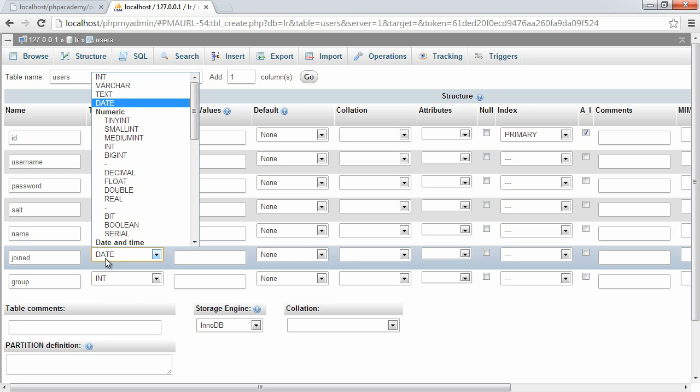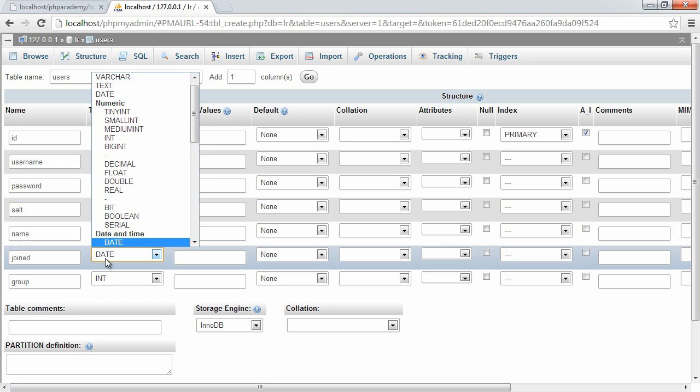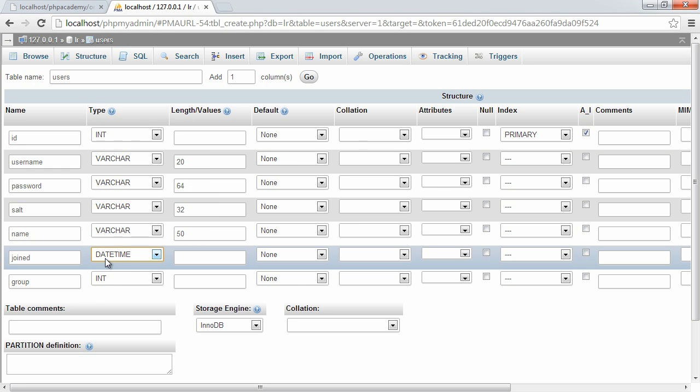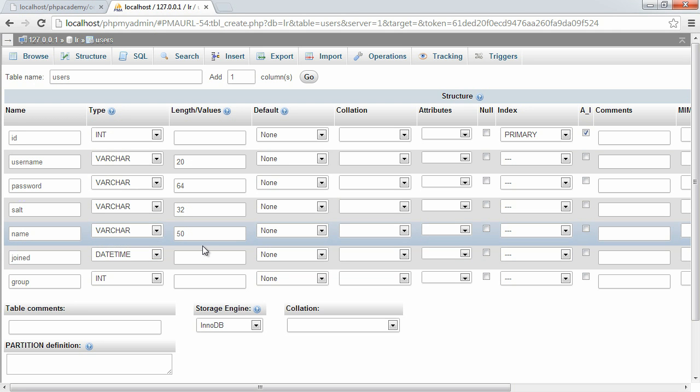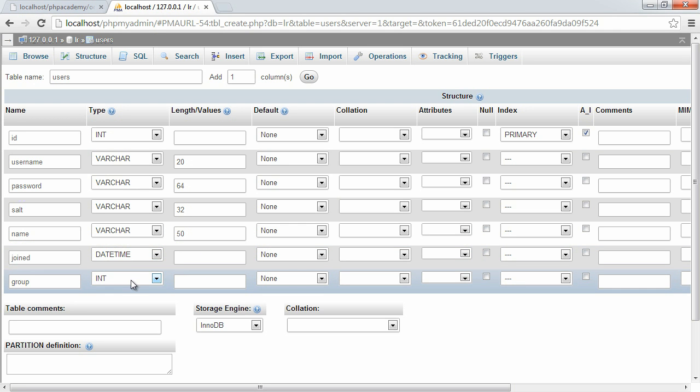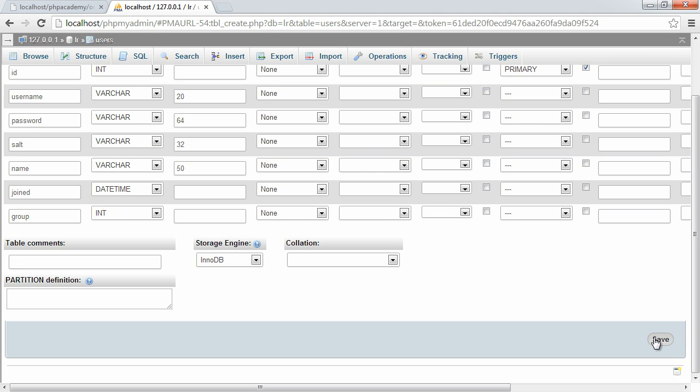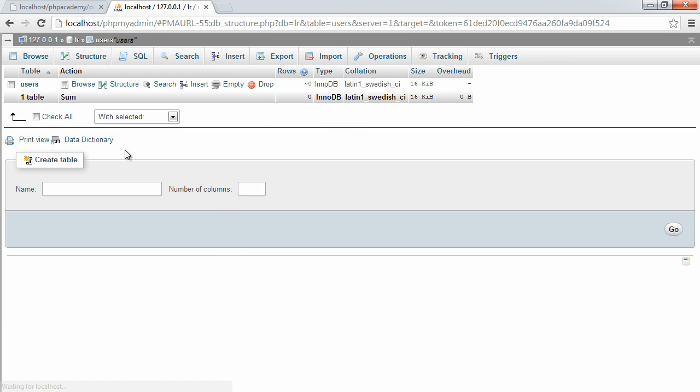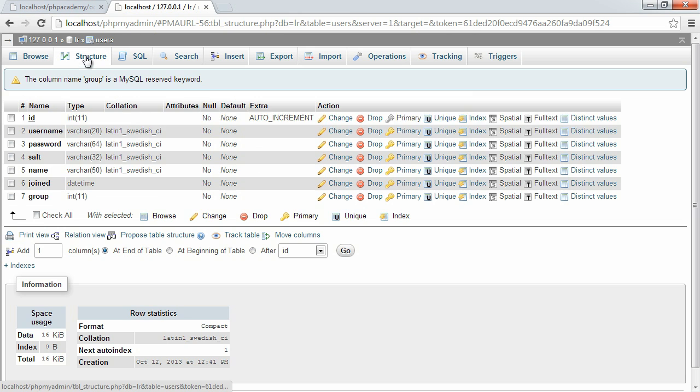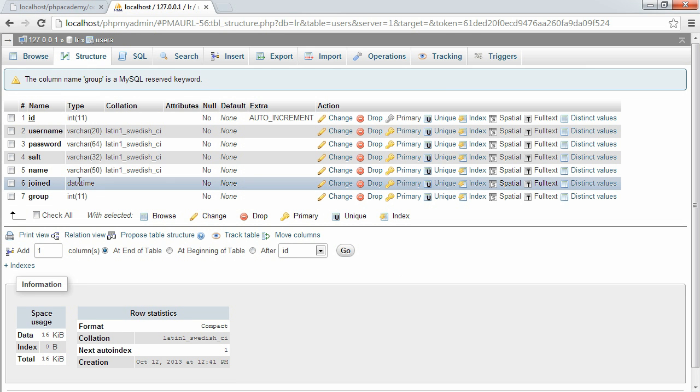Joined is going to be date time, so date time there, which obviously includes the date and the time. And the group is going to be an integer. That will just be whatever corresponds to the ID of the groups table. So let's go ahead and create this. There we go. We've done. So let's take a look at the structure. That's the structure. We've got everything that we need.